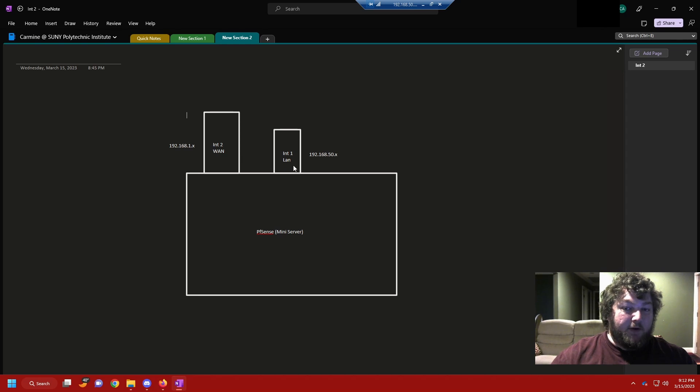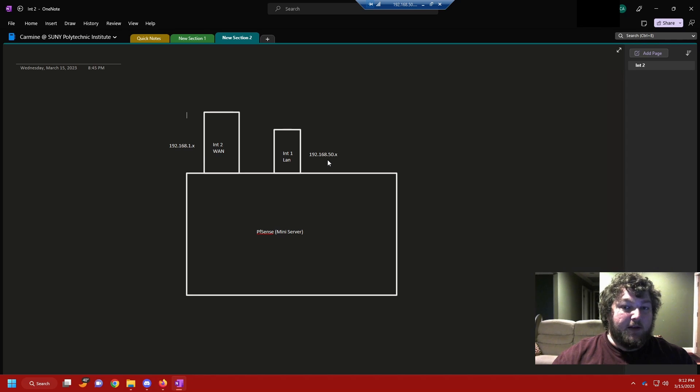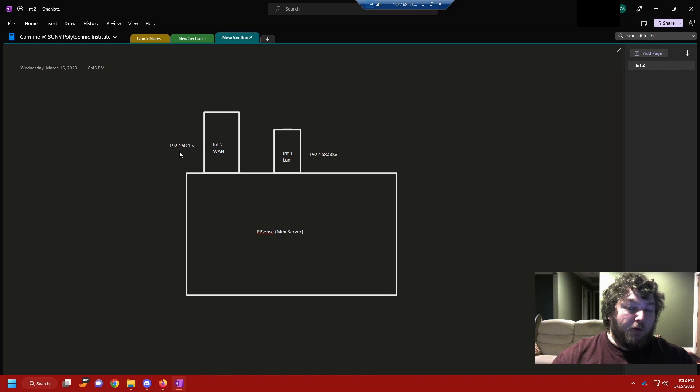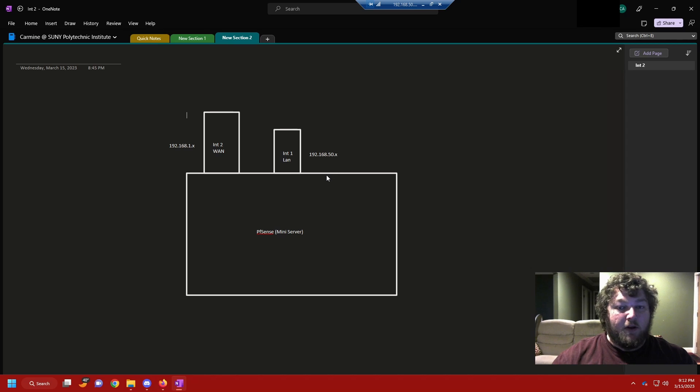One would be your LAN for your internal traffic and one is going to be your WAN for your external traffic. So for me, I'm going to be running 192.168.50.whatever for my LAN and 192.168.1.whatever for my WAN.